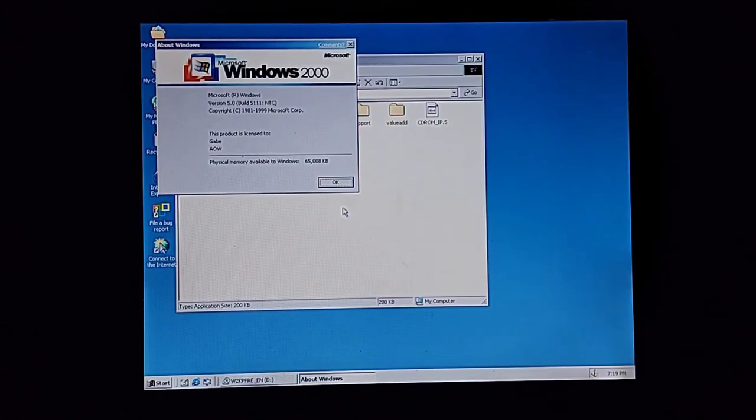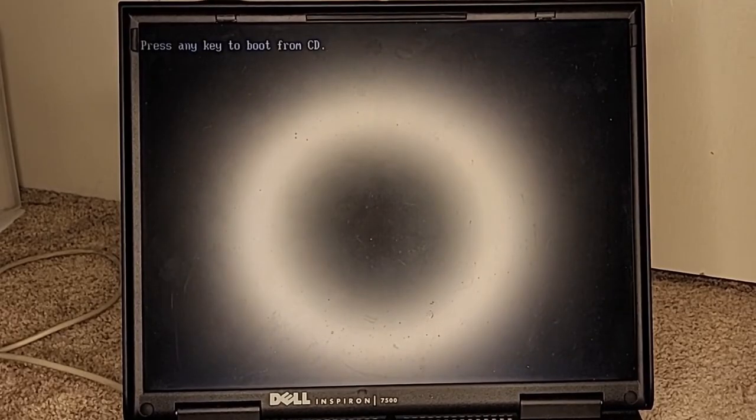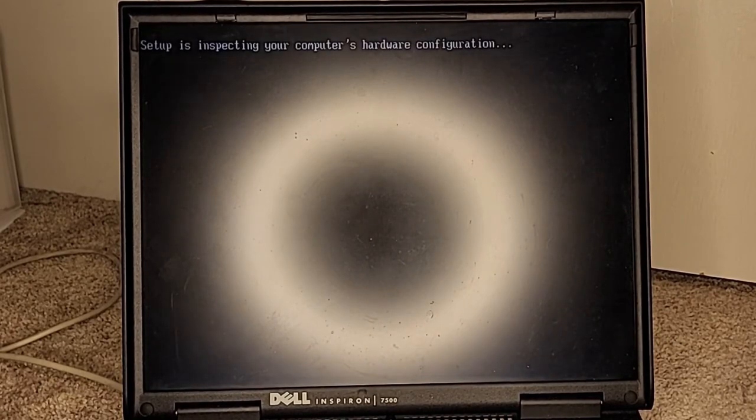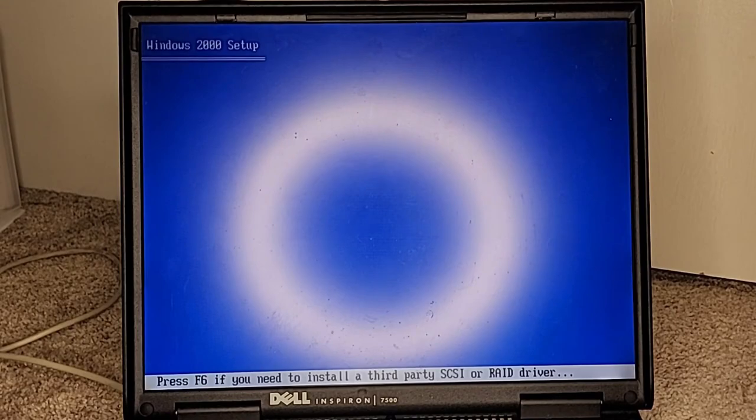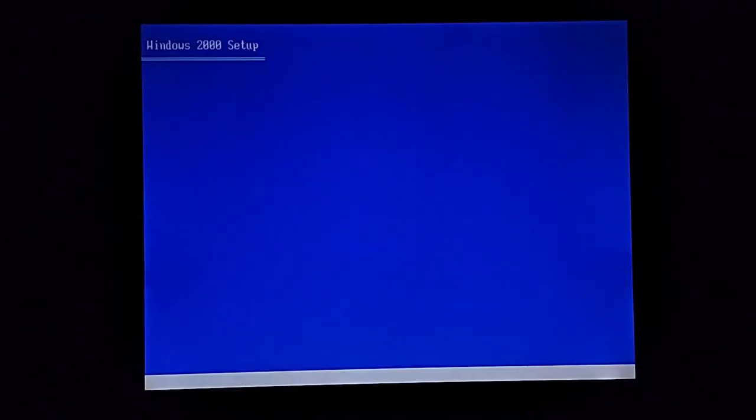All right, cool, now I got it to boot into Windows 2000 so I guess now we just gotta sit here and wait on this to work.